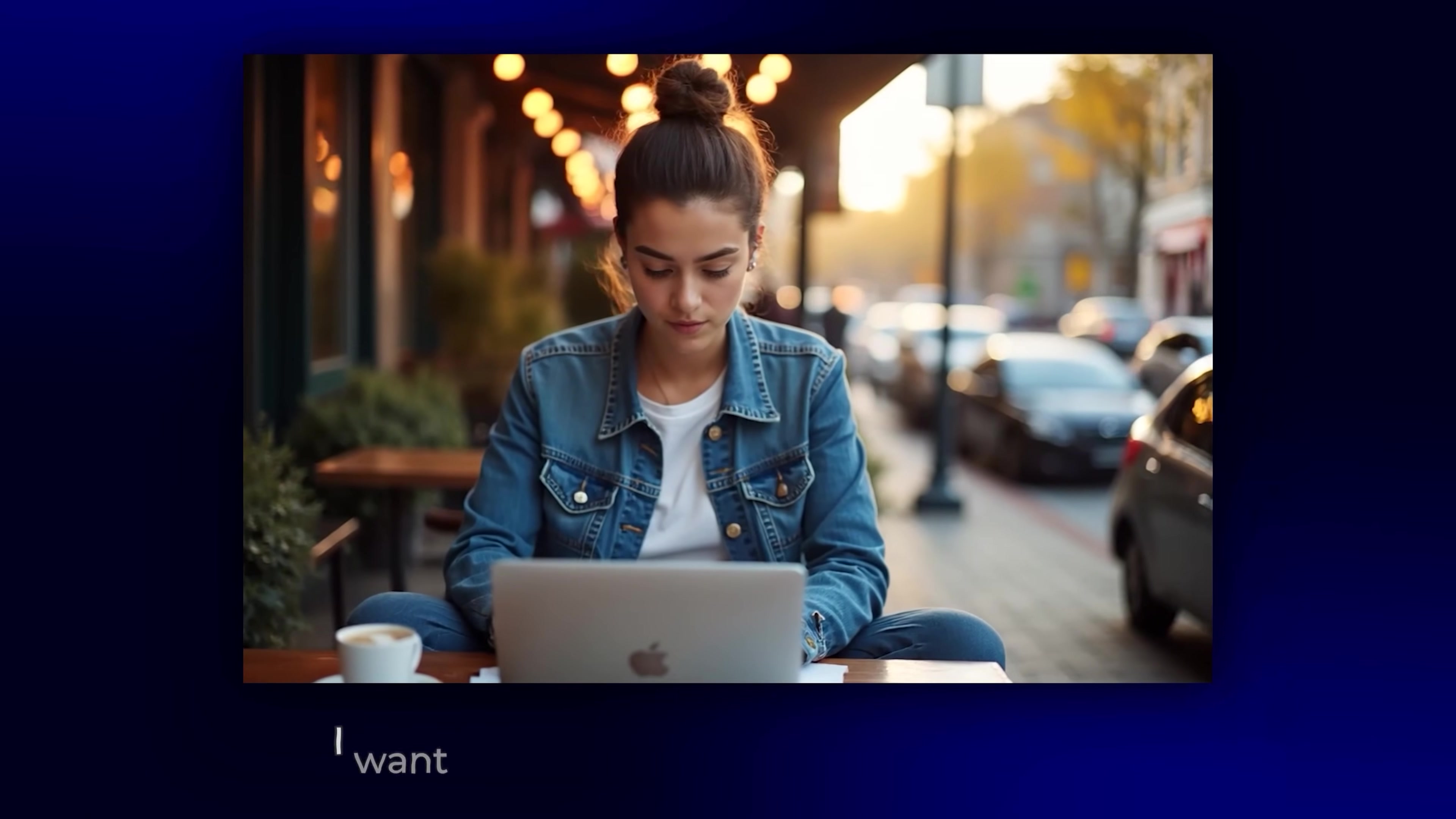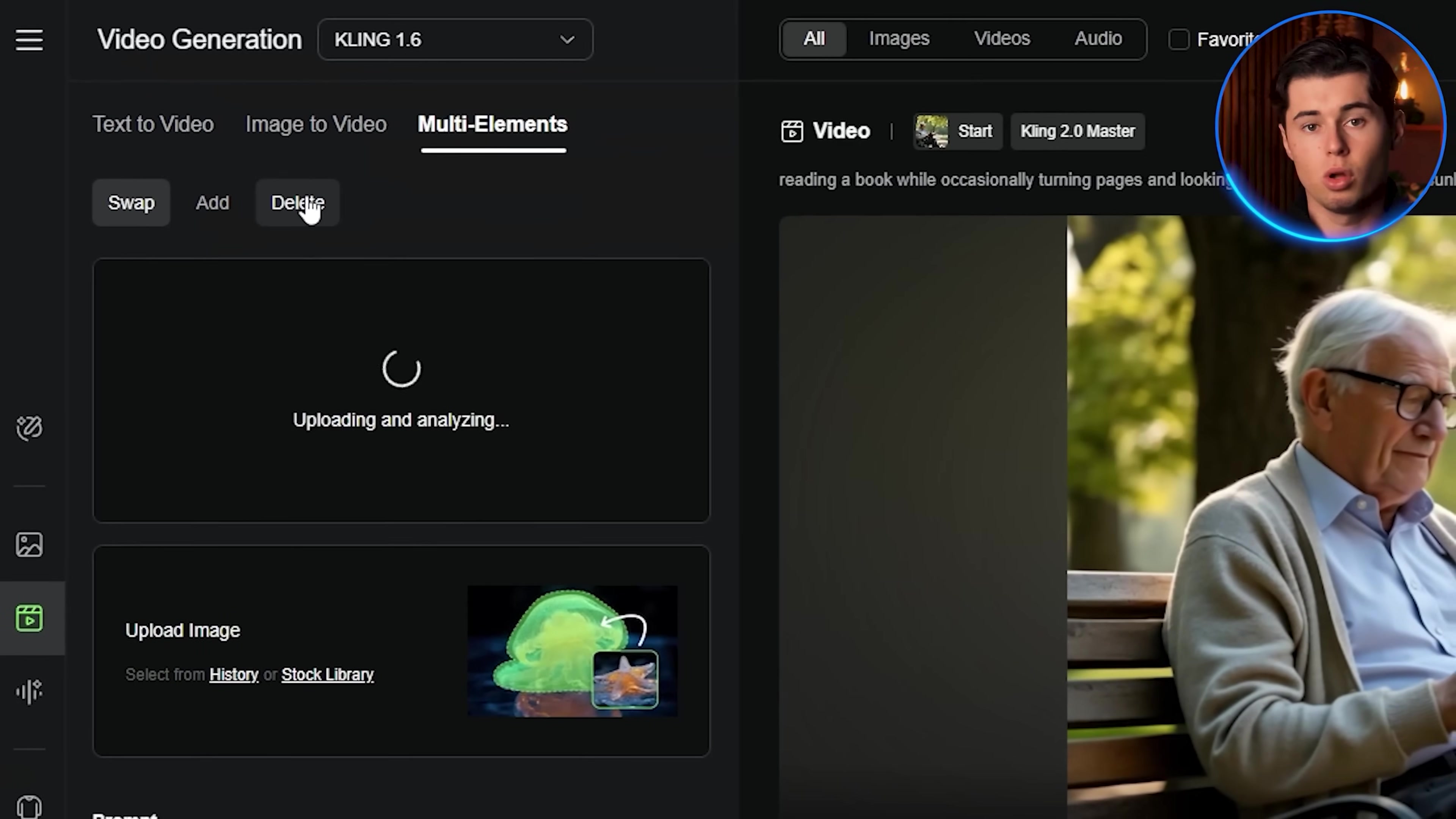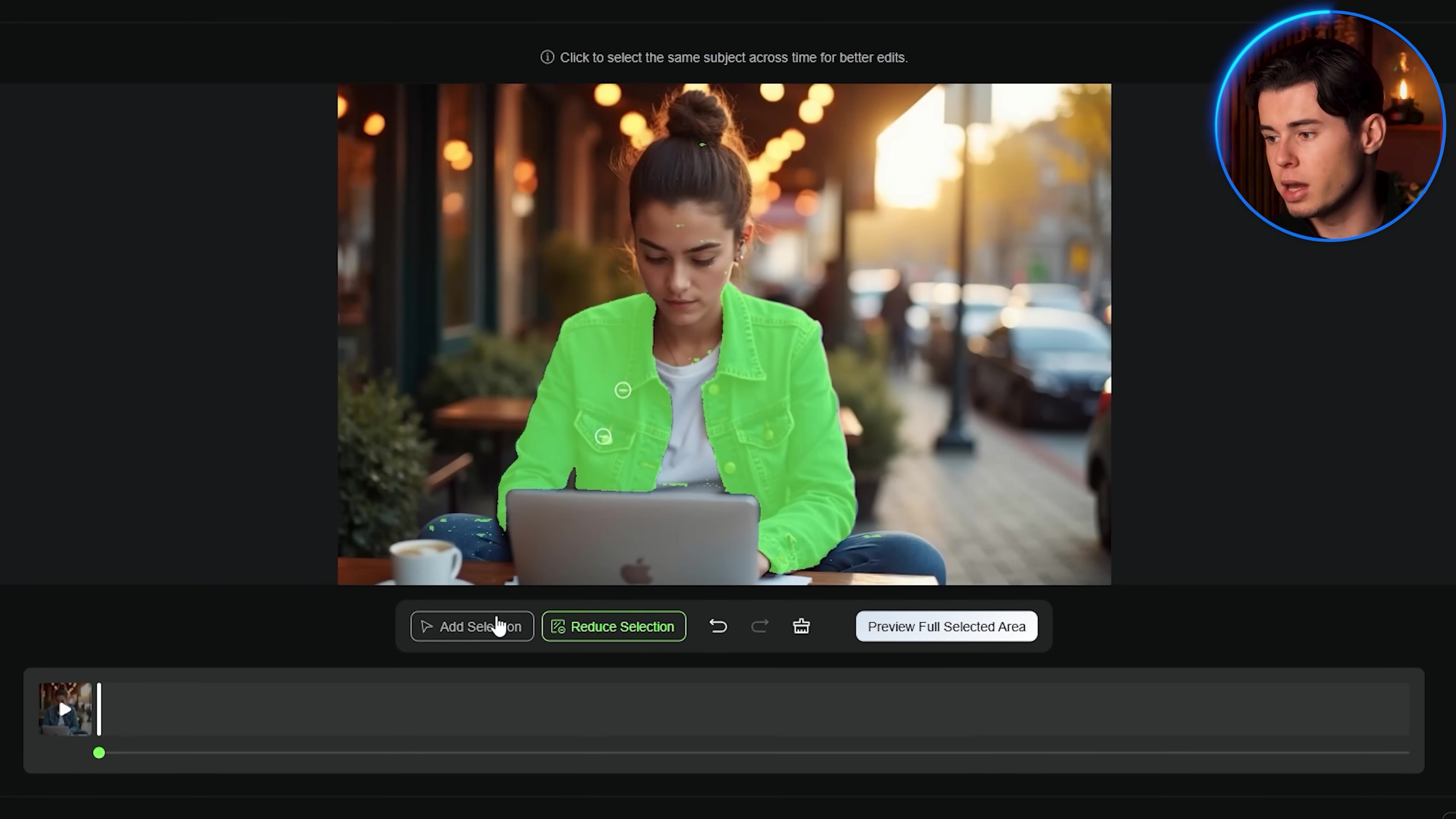First, swap. Here I have a video of a girl working on her laptop and I want to change her blue jacket to black. Click on multi-elements editor and choose the swap option from the menu. Upload your video by either dragging and dropping it or clicking to open your files. Once it's processed, you'll see the selection screen where you click on the subject you want to replace. In this case, her blue jacket. The AI automatically highlights it, but you can refine the selection if needed.